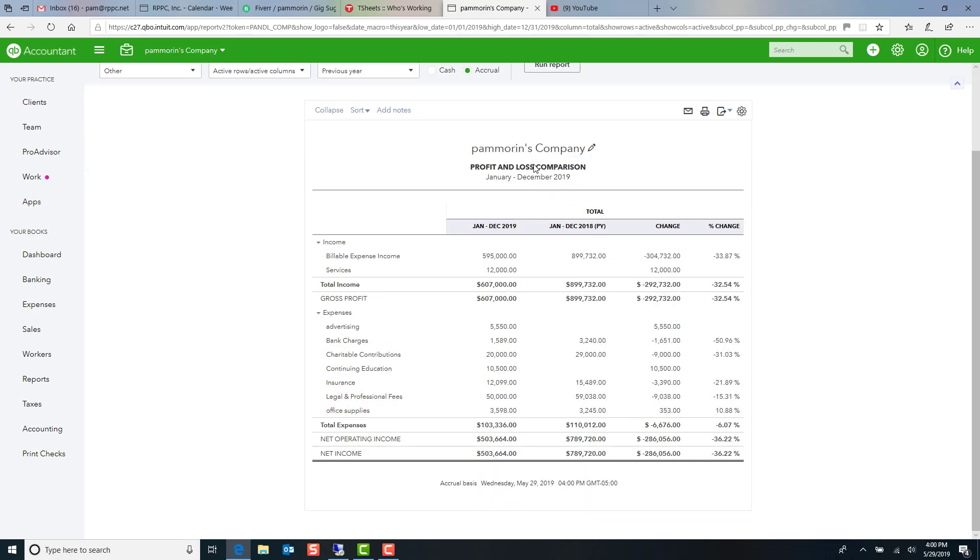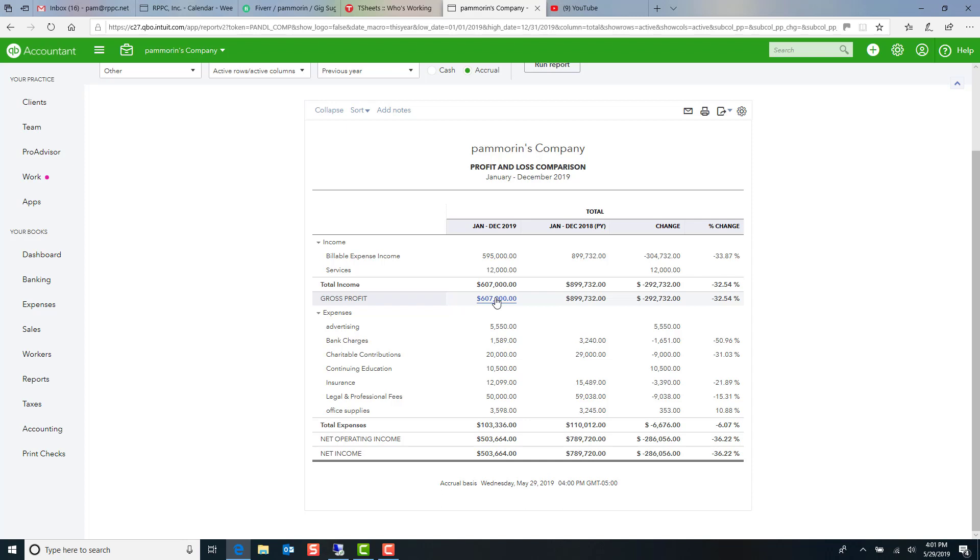So here's just an abbreviated example of a file that shows our current year, what our income is, gross profit. Now, if you're in a product-based company or you have cost of goods, you're going to see that your gross profit isn't going to equal your total income. We'll talk about that in another video because you have those direct costs. But in a consulting-type service business, you may not have any direct cost if it's just your services you're providing.